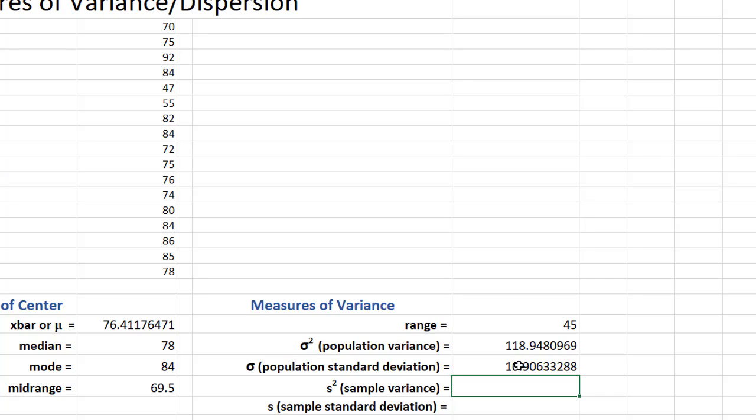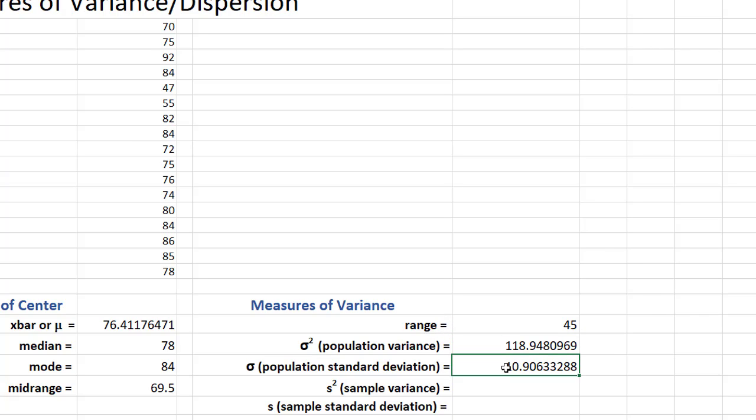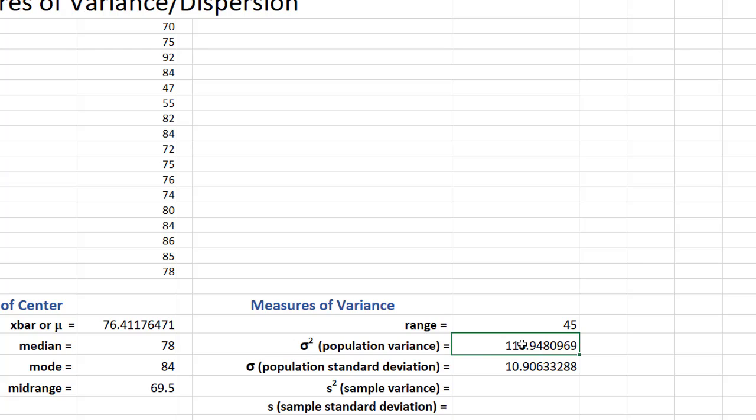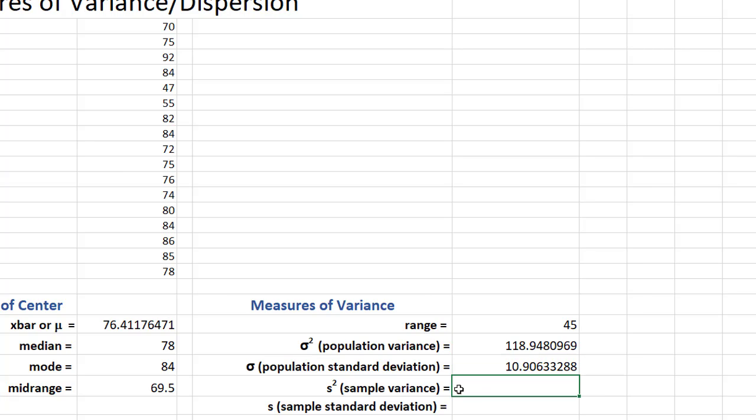Again, it's just a number. I will tell you this though, that the standard deviation is the square root of the variance. So if you ever want to know a population standard deviation and you're given a population variance, all you would have to do is take the square root of that variance to get the population standard deviation. And that's the same thing for the sample measures as well.